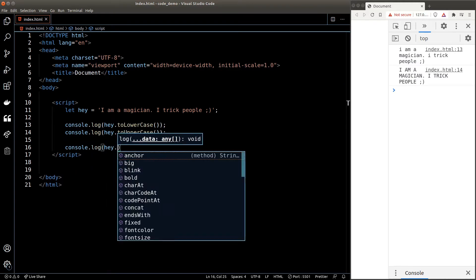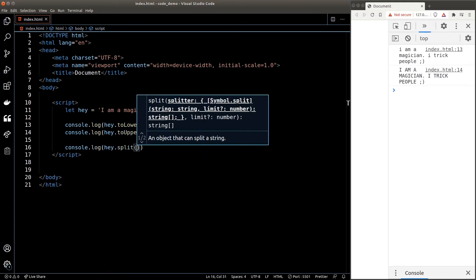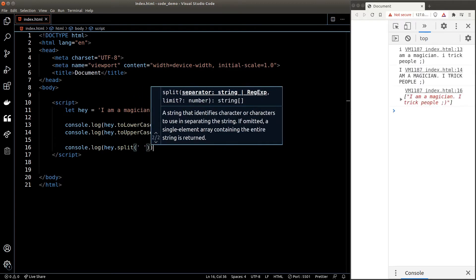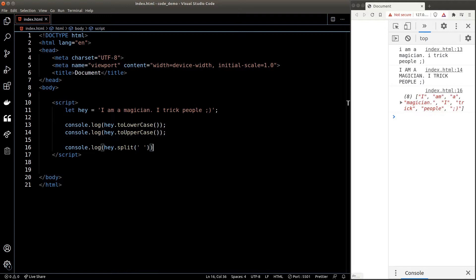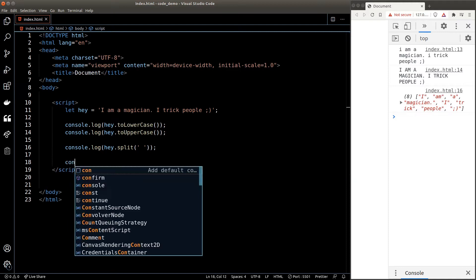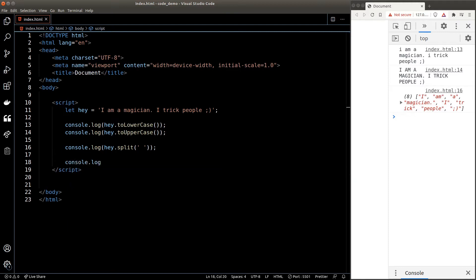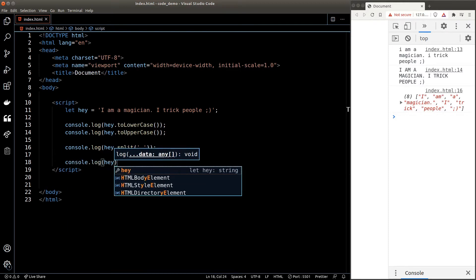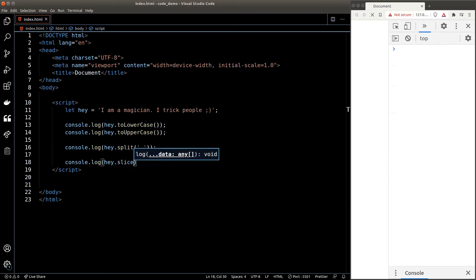We can split a string into an array by calling the split() function. The split() function accepts an argument which represents the splitter. So if I pass in a space, that means I'll split the string by space — in other words, I'll split the string into an array of words. The slice() function allows us to extract a portion of the string.